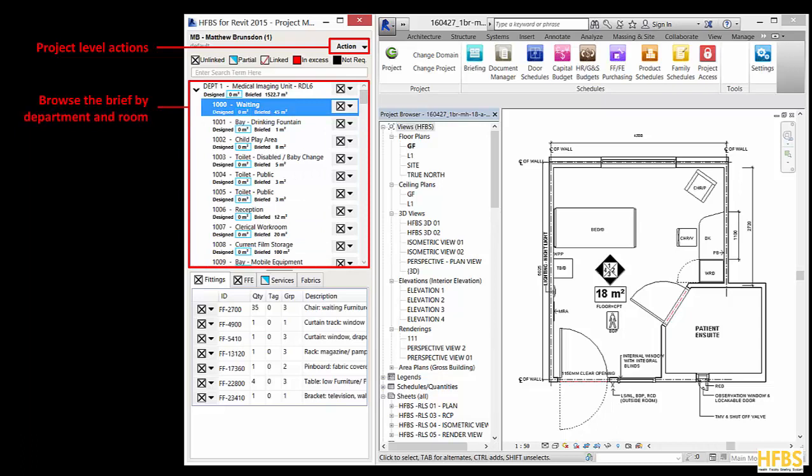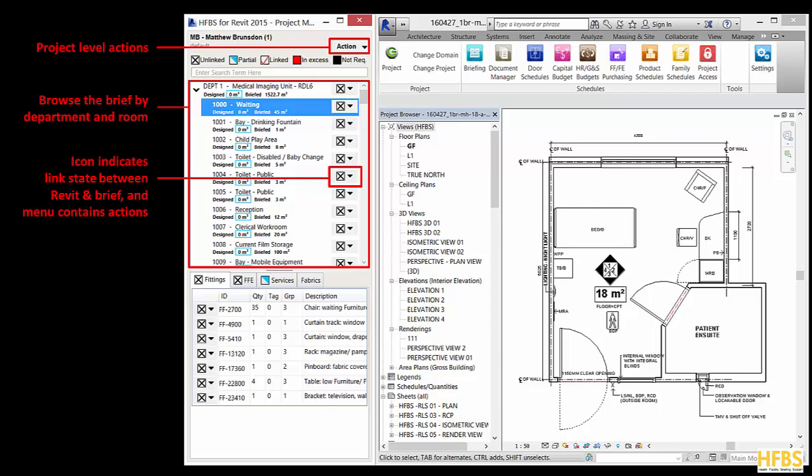The project brief browser in the middle of the panel will allow you to browse departments and rooms inside your project brief. The icons next to the rooms and departments indicate the status of the link in the Revit design: no link, partial link and fully linked. There is a key at the top of this window to assist with understanding these icons.